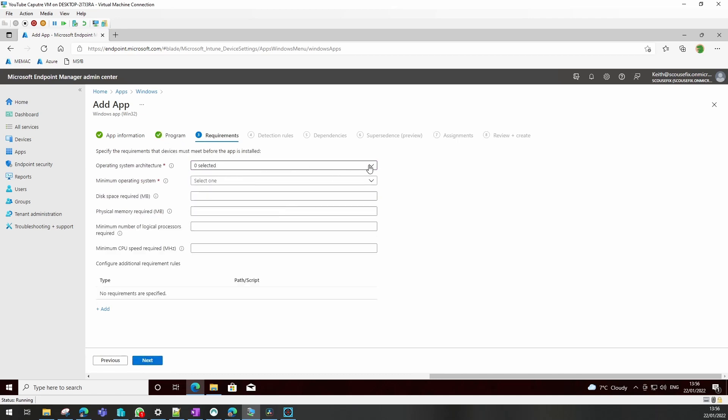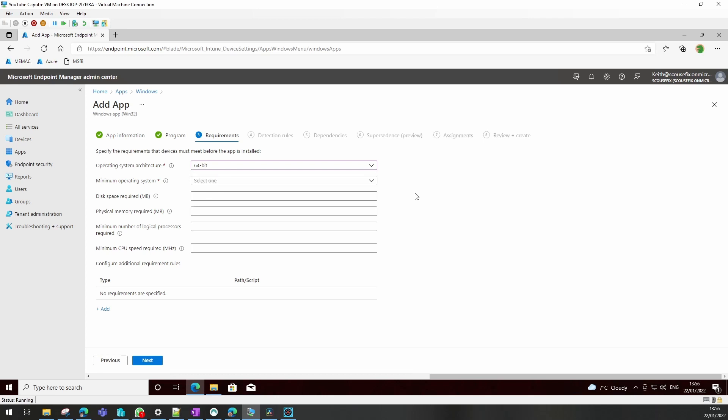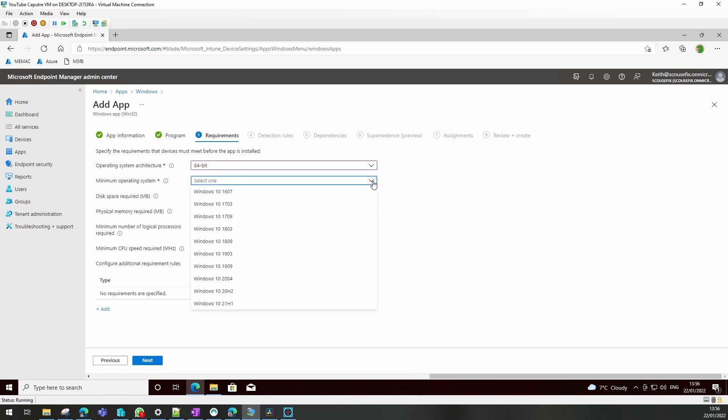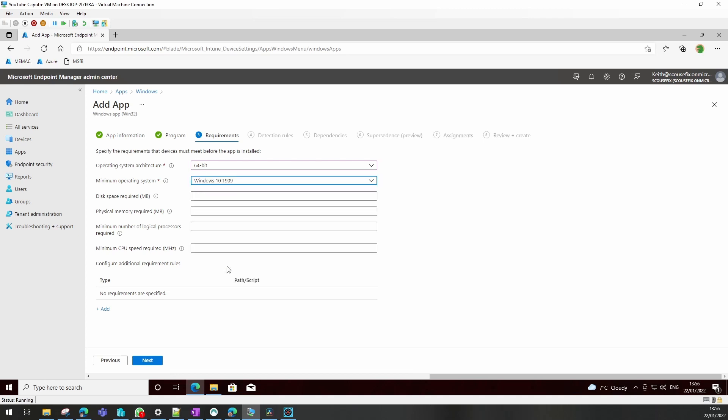We need to state which version of the operating system. You can choose both if you want, but we actually have to choose something. And which is the minimum version of Windows you want this to be able to install on. You can also add other criteria there, but we don't need to do that.